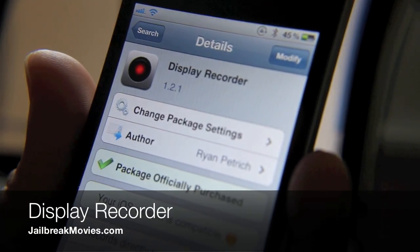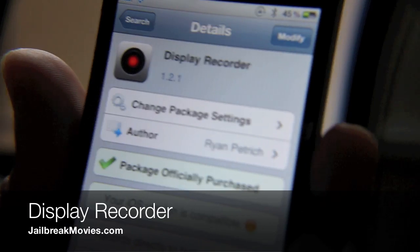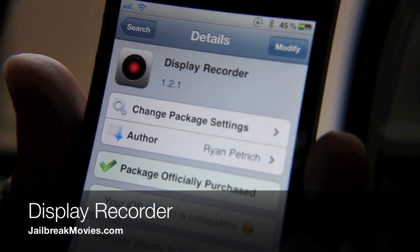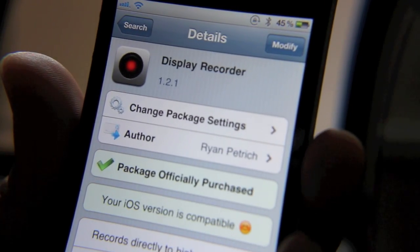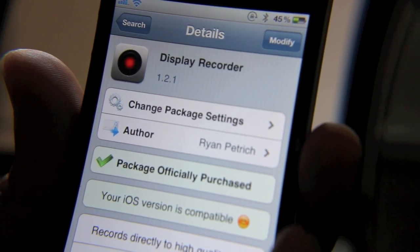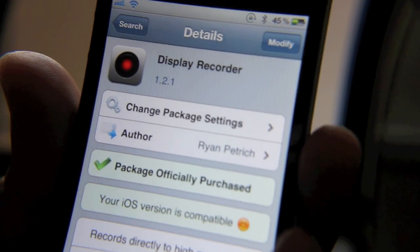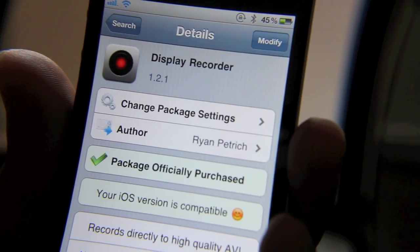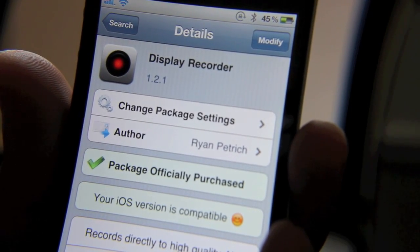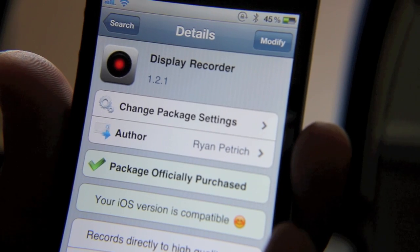Hey, how's it going everyone? I want to talk about Display Recorder, a classic jailbreak app for the iPhone that allows you to record your display. Display Recorder is very robust because it includes